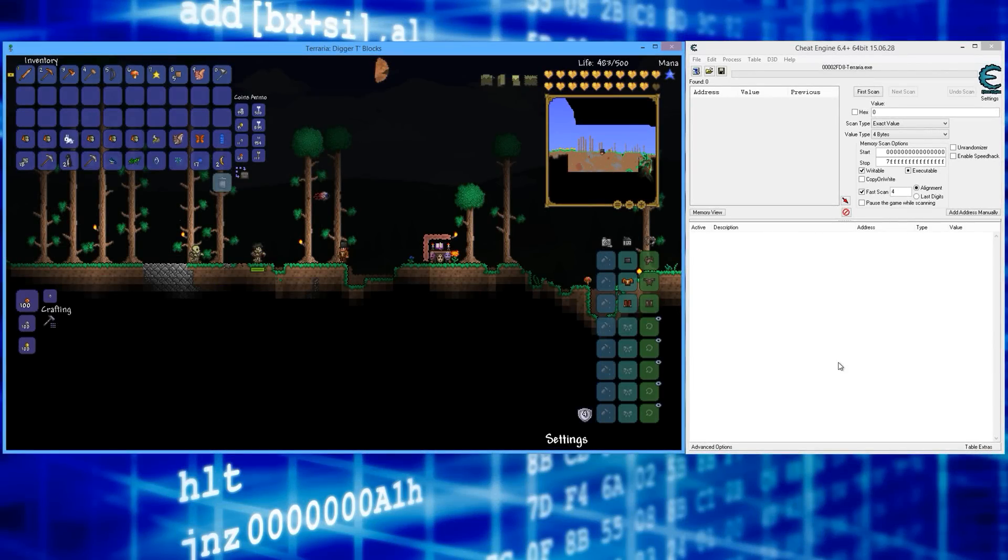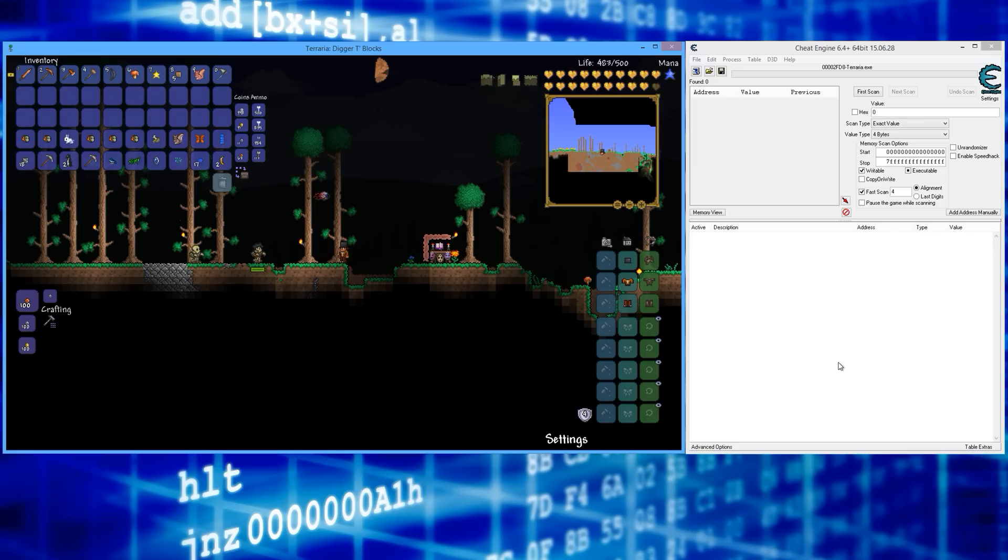What's going on everyone, Sneaky Mofo here. Today I'm going to show you how to have infinite mana in Terraria. I'm going to show you a couple of cheats.